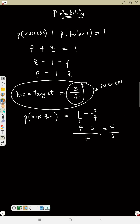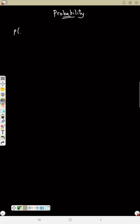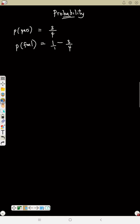Another example: if the probability that a student will pass an examination is 3/4, what is the probability that the student will fail? I give you success, and you need to find failure. One minus the one you know: LCM is 4, giving 4/4 minus 3/4, which equals 1/4.